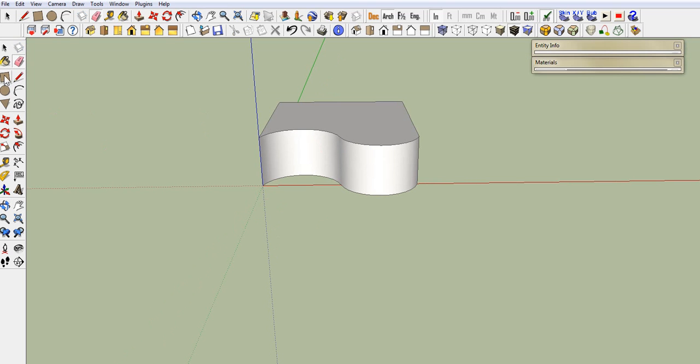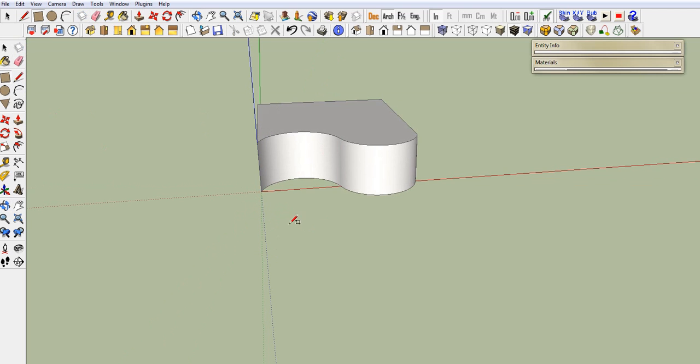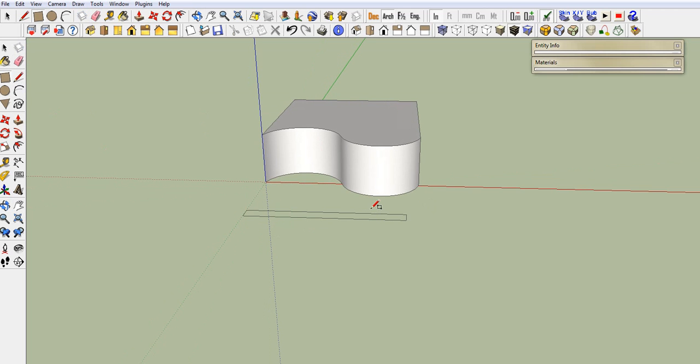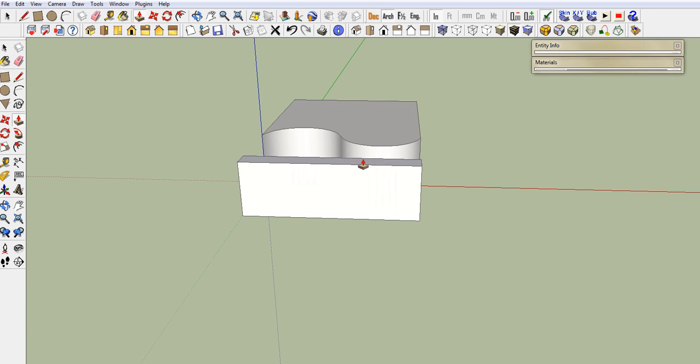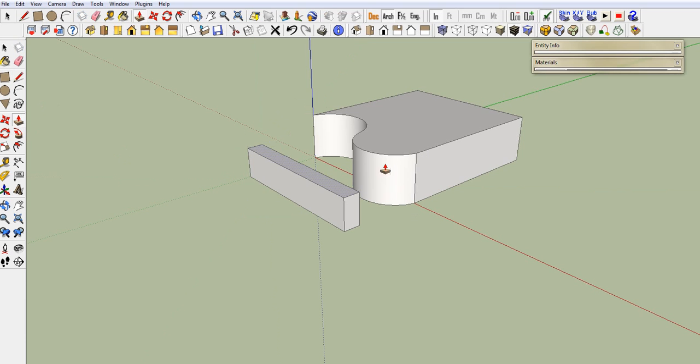Now you come over here and grab your square tool. Start off here. Come right down to about the end. Usually there's a couple of ways you can do this, but this is the way I like to do it. It's quick.